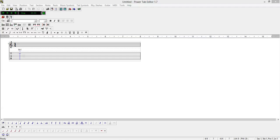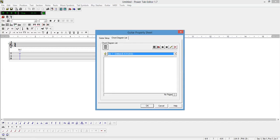First you have to click on this icon here. Now you have a choice of using unique chords of your own or you can add a chord from the chord dictionary.